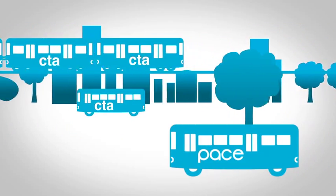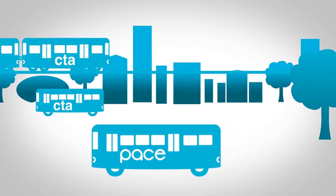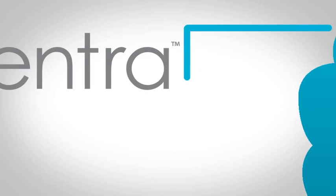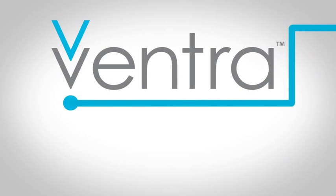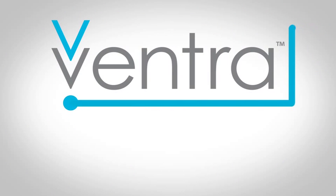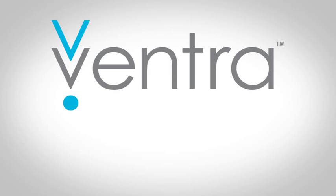Get on board for the easy way to pay. Ventra is arriving in summer 2013, so sign up and stay tuned.